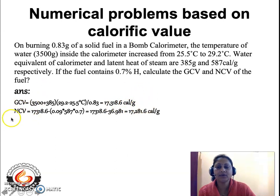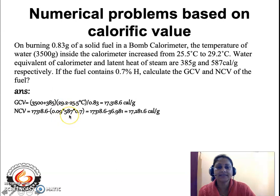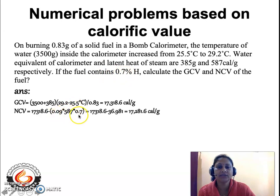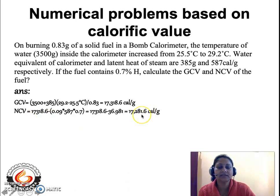Now for the NCV (net calorific value): with the fuel containing 0.7% hydrogen, NCV = GCV − 0.09 × 587 × 0.7. Substituting: 17,318.6 − (0.09 × 587 × 0.7) gives an NCV of 17,281.6 calories per gram.